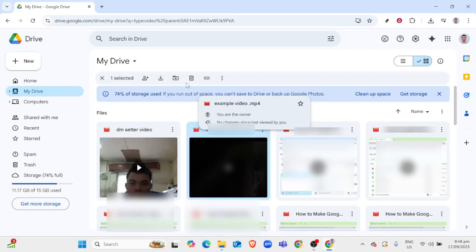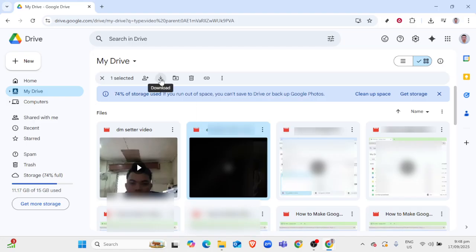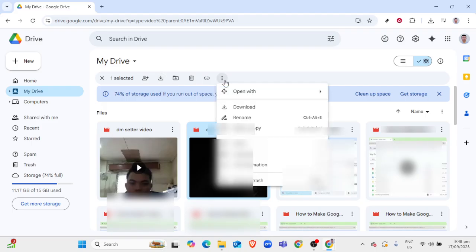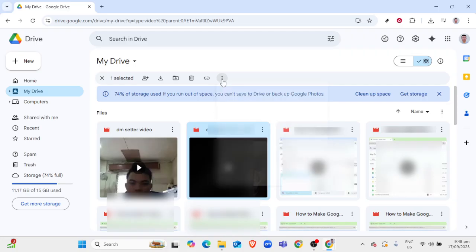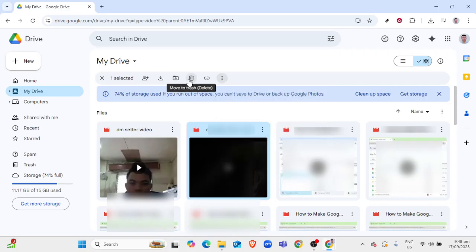To elaborate a bit more, sometimes when you download larger files from Google Drive, Google might show a warning message that the file size might be too large for it to scan for viruses. In this case, don't worry — if you trust the source that shared the link with you, you can safely ignore this warning and proceed.